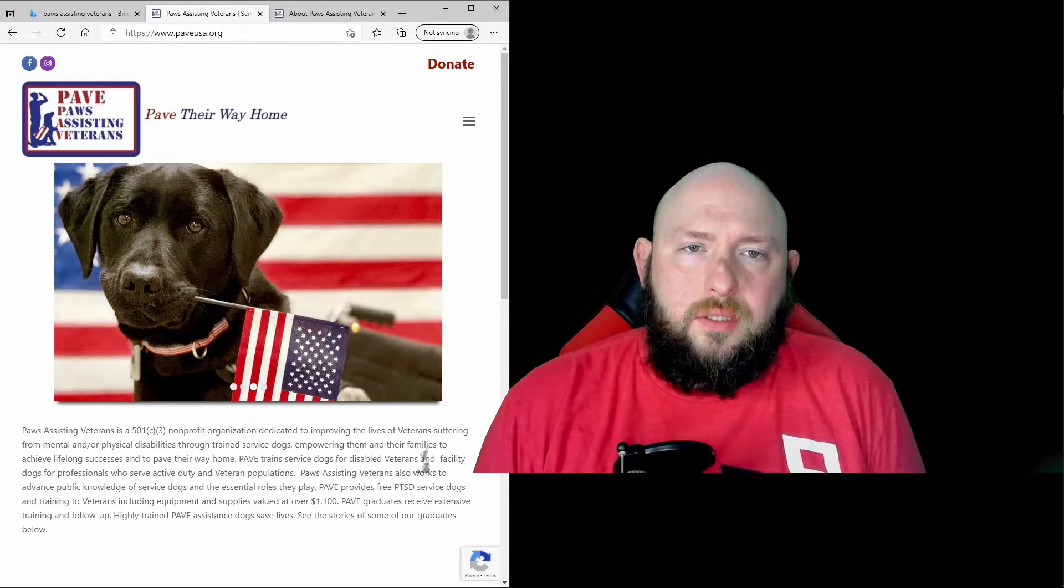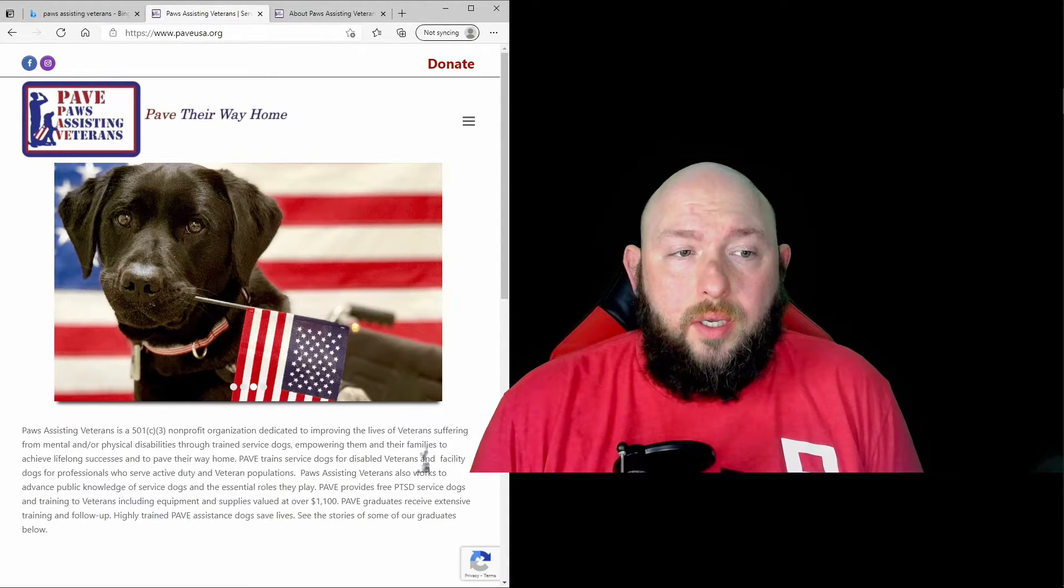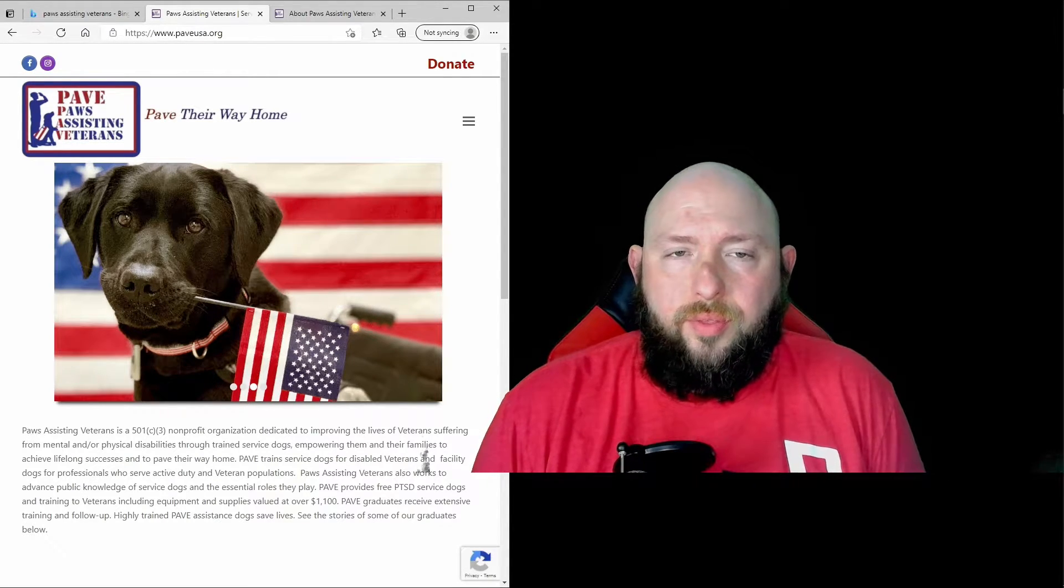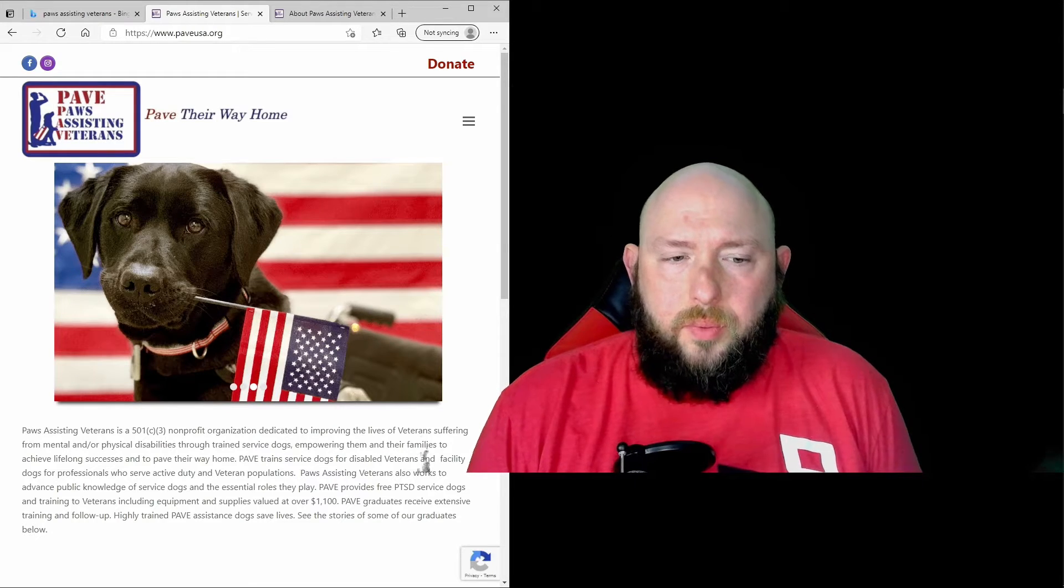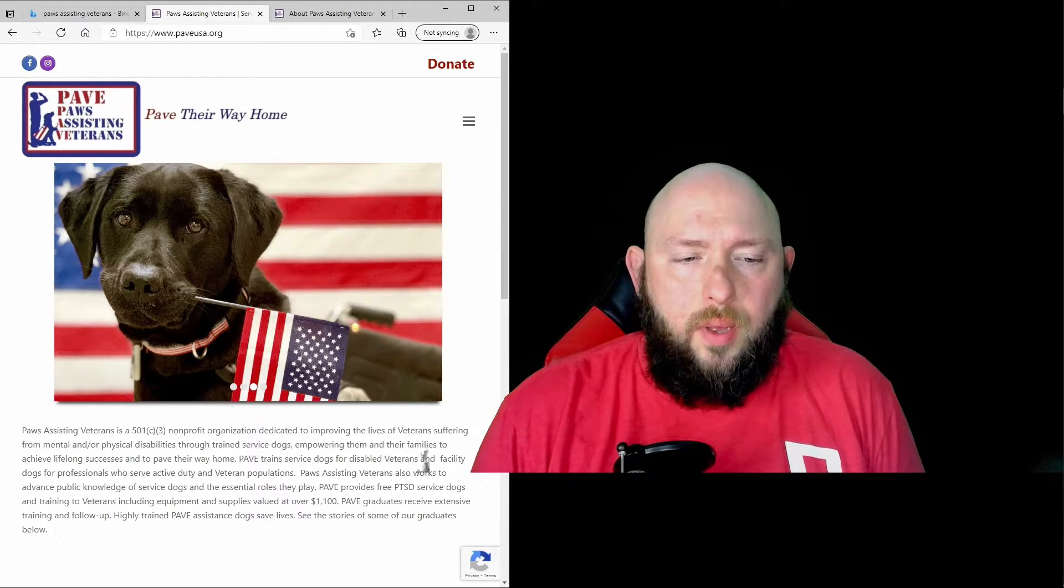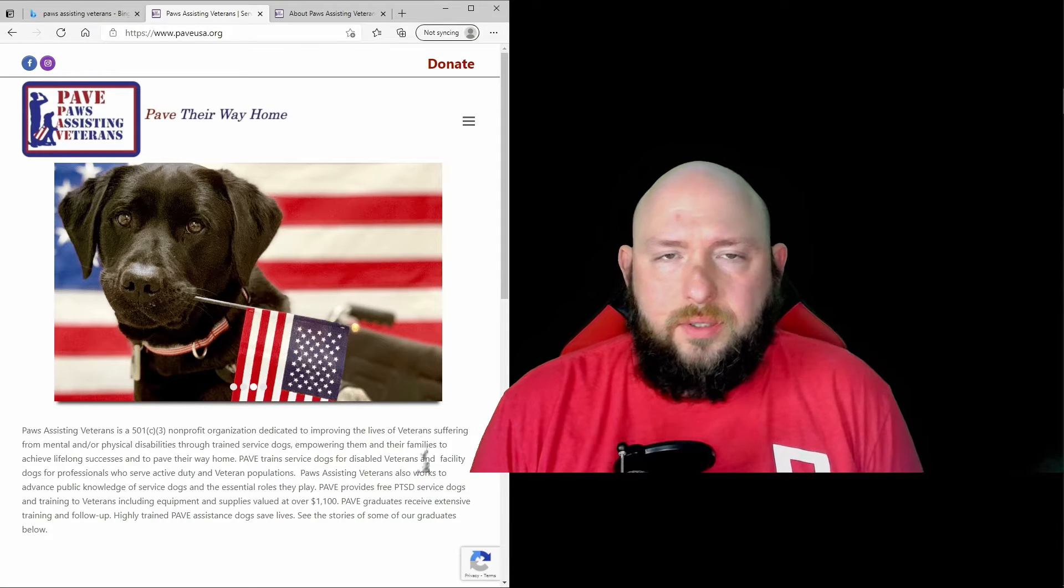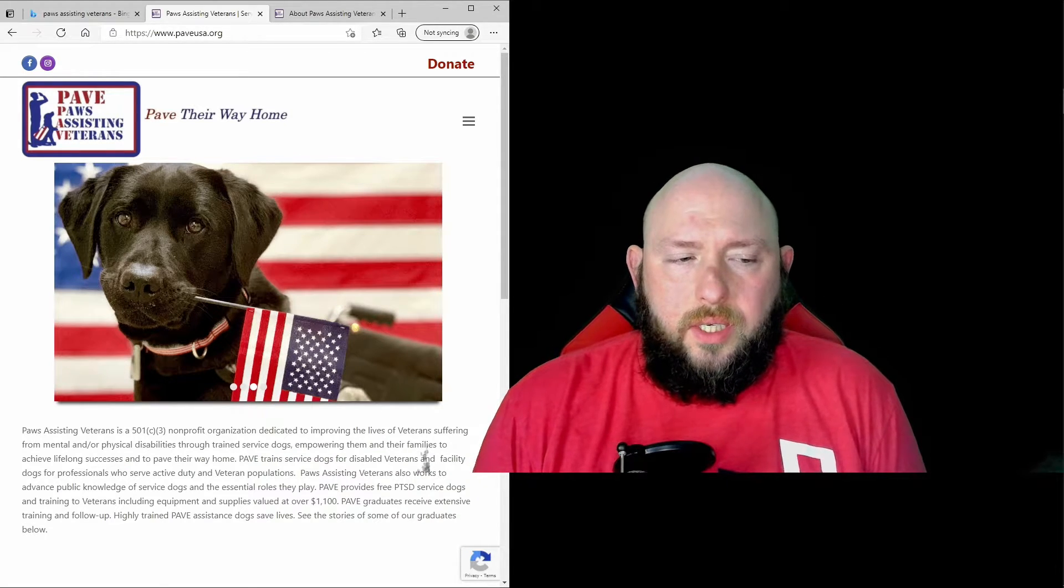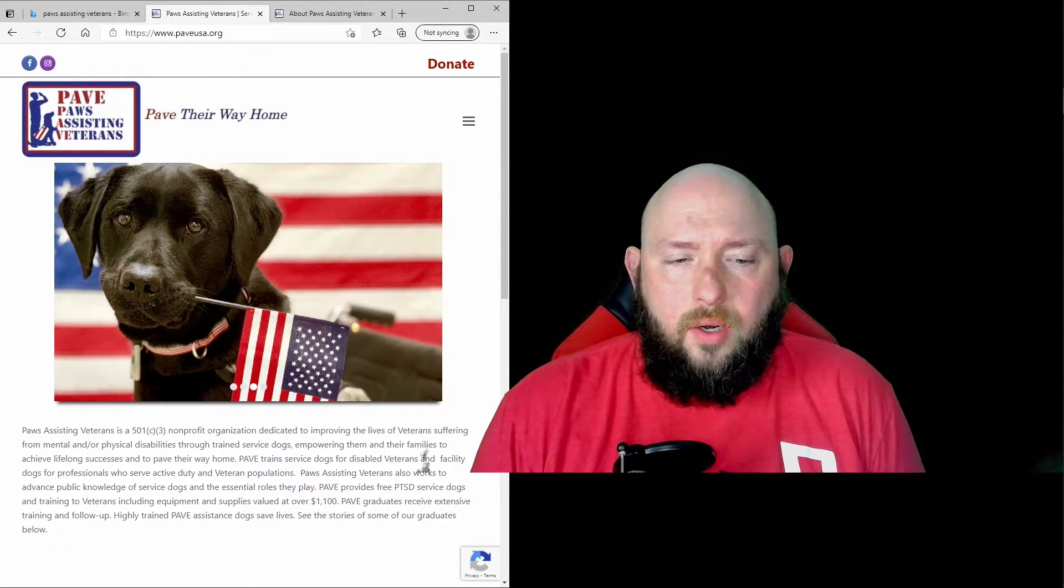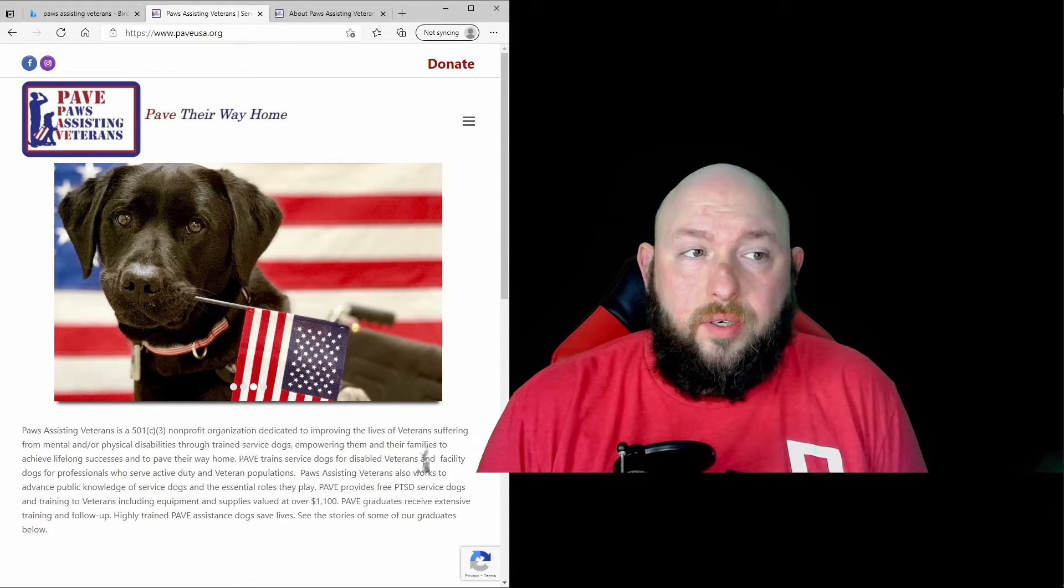This organization raises money to train both veterans and service animals to help with PTSD and disabled veterans. Just a great organization providing a great service to the veteran community.